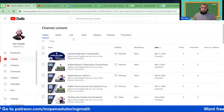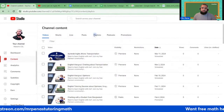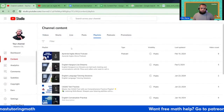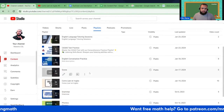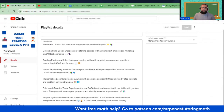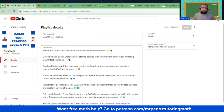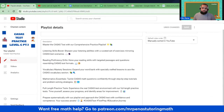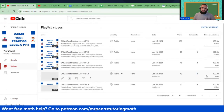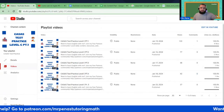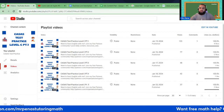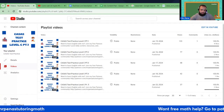Welcome to the playlist. This is CASAS test practice. I'm going to go through the videos and go through various portions of the CASAS test.